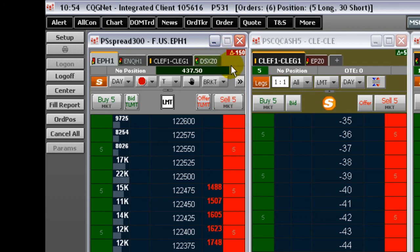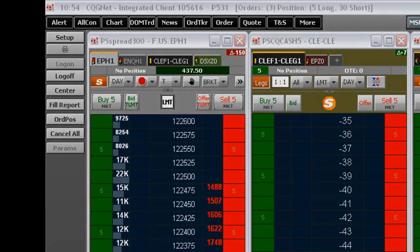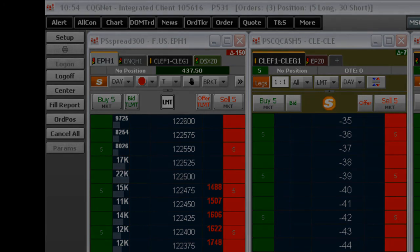This concludes part one of an overview of the CQG DomTrader features.